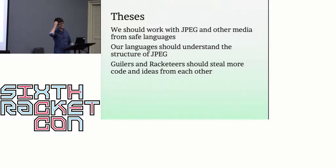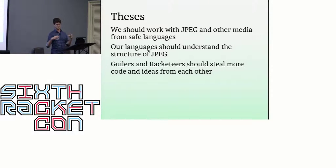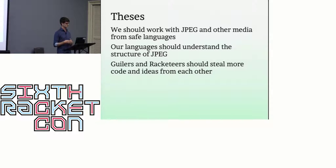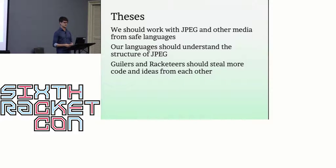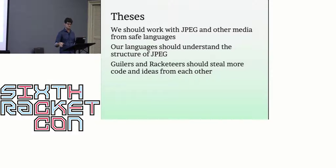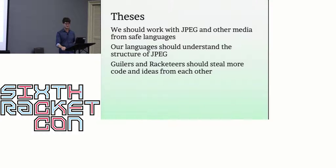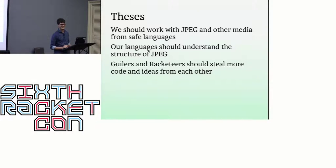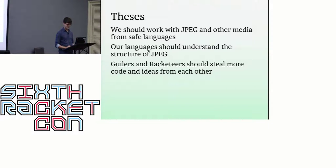So we should be working on JPEG in safe languages, and our languages should be able to operate on JPEG. They should not be like these effectively binary blobs. They have structure inside them, and we should bring that structure into our expressive language. And the final thesis is, I can't speak for all Schemers, but certainly for the Guile community. I co-maintain the Guile language, and I write a lot of stuff in Guile. We definitely need to be stealing more from each other. I've been helping myself to Racket stuff for many years now. And I invite you to help yourselves to not only my stuff, but the things we're doing in Guile.